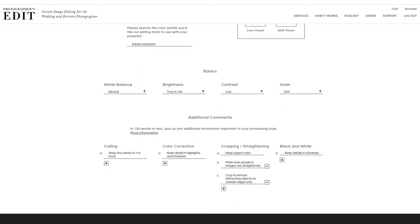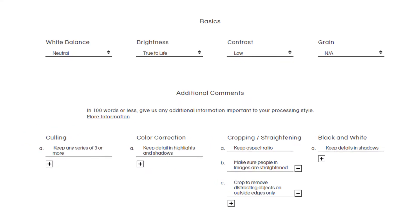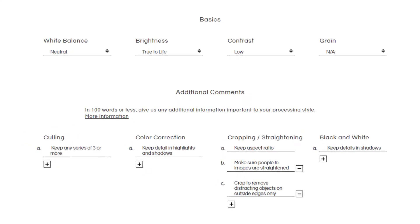Next, you can select preferences regarding white balance, brightness, and also leave us additional comments for culling, color correction, cropping, and black and white conversion. Please try and stay away from using arbitrary terms such as light and airy or color pop, as these can be taken very subjectively. You can update your preferences as often as needed, so be sure to take full advantage of that.